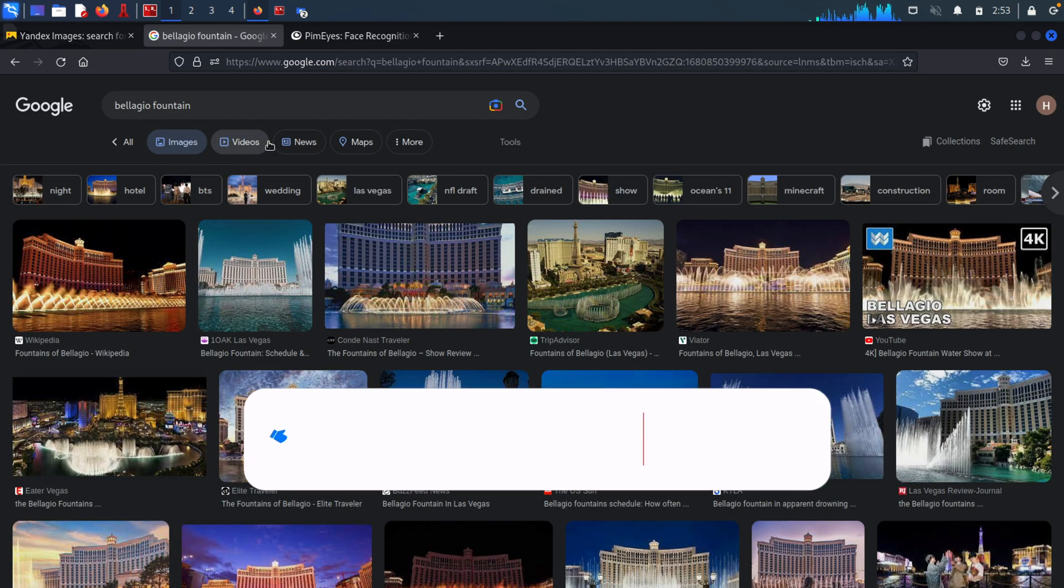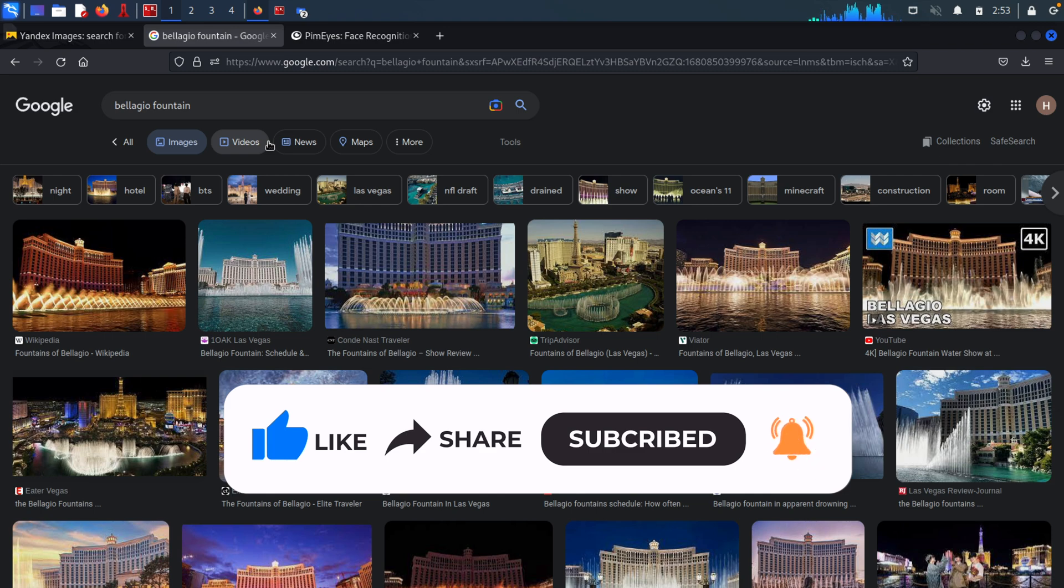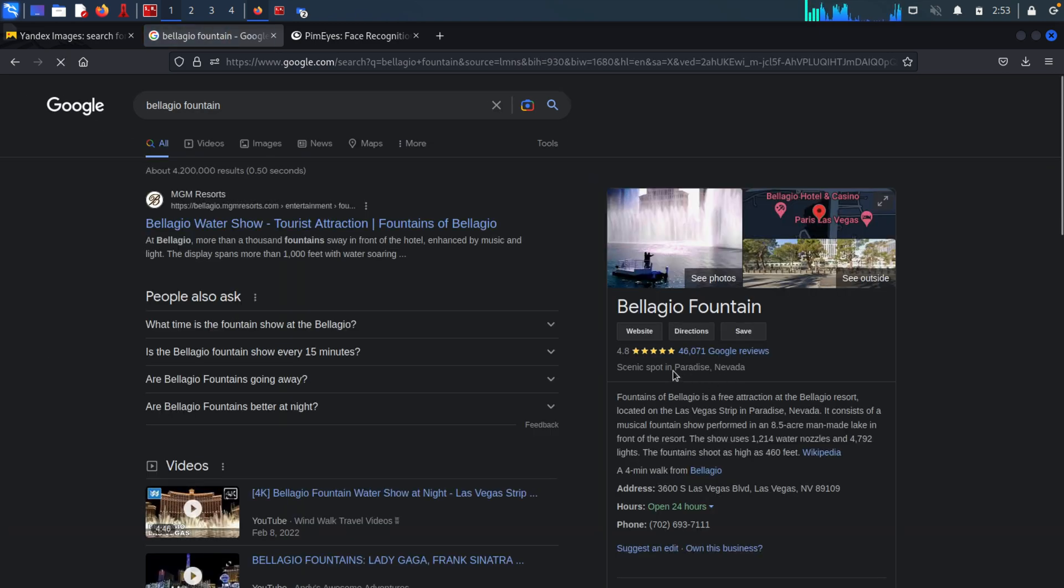And as you can see, using the image search, I was able to find the exact building location in which the target took that picture in. In this case, this building is located in Paradise, Nevada, which is in the United States.